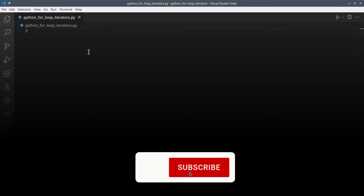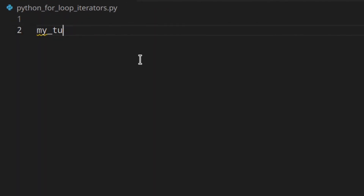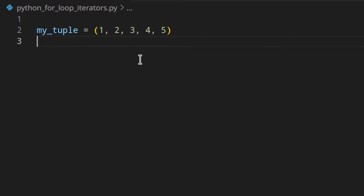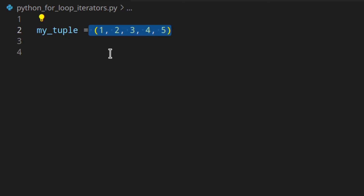This video is not about how to use the for loop — I already have another video for that. So let's say we have a simple tuple. A tuple is a sequence, like lists and strings, and it's also an iterable, which means it can return its elements one at a time — which is what you do with a for loop. A dictionary is also an iterable, even though it's not a sequence but a mapping type.